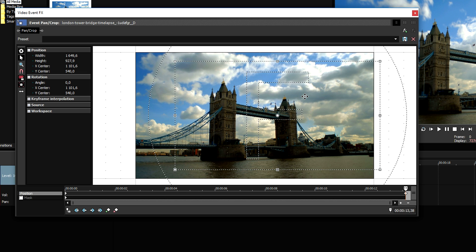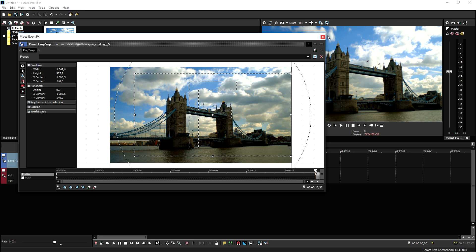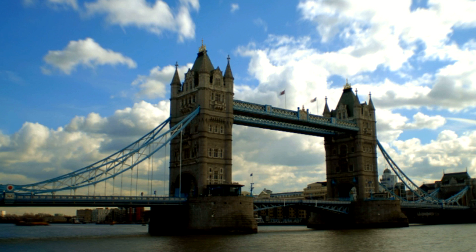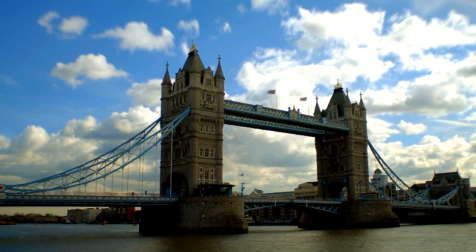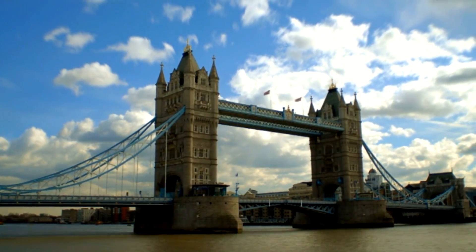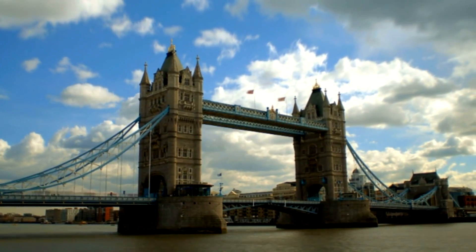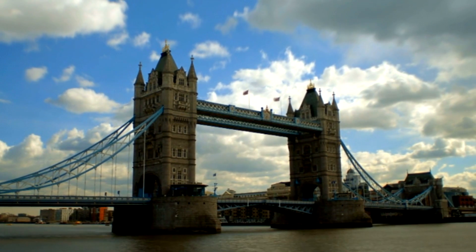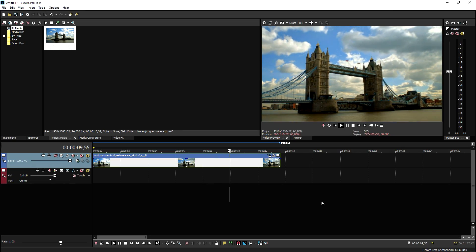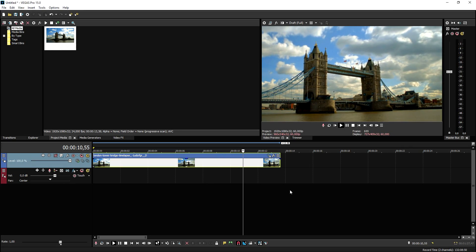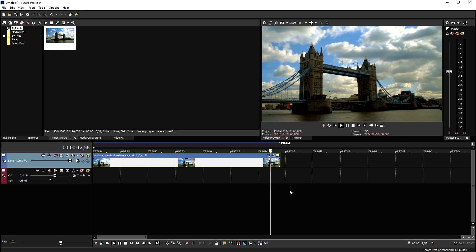Let me adjust it just a little bit. This is what we created so far — it looks really, really nice. It looks like this video was shot on a glider going from left to right. That's a really cool technique to create this fake movement.